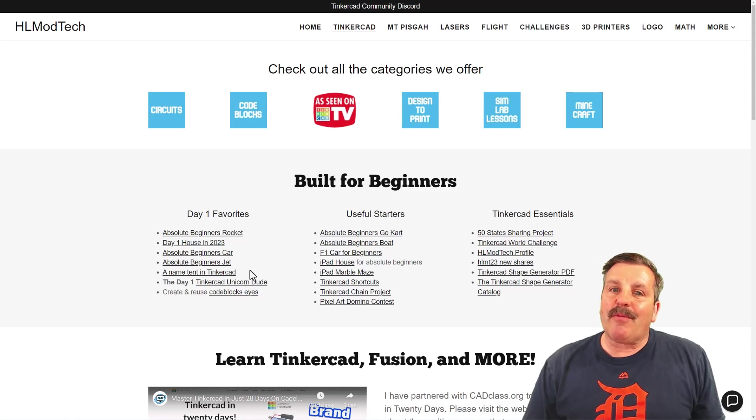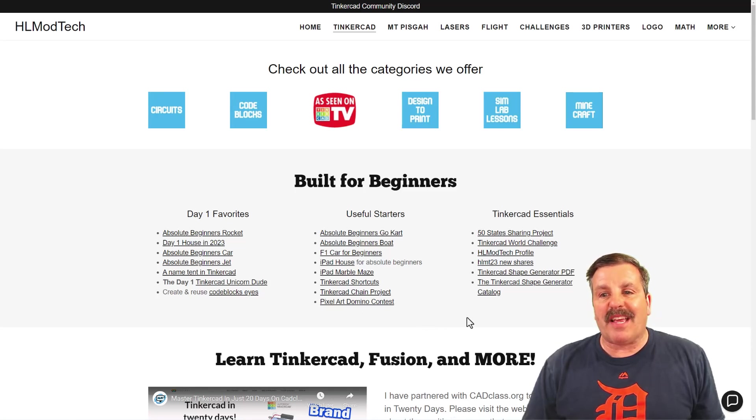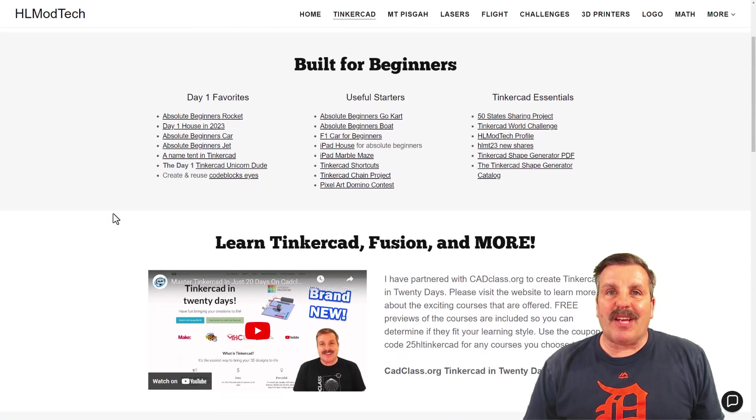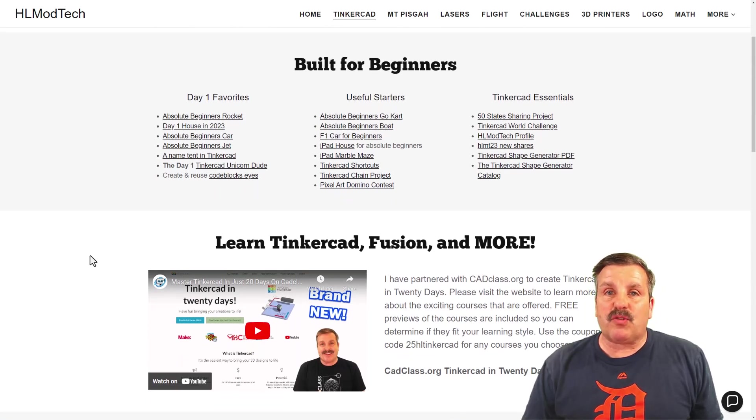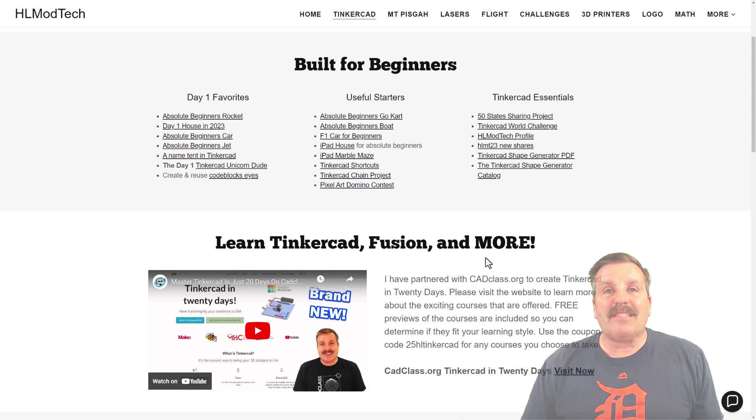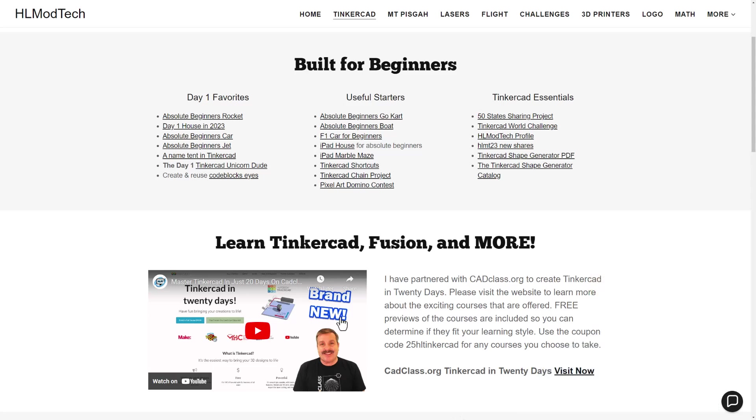Also, the day one favorites, the useful starters, and the Tinkercad essentials. If you scroll down a little bit further, you will find my course, Tinkercad in 20 days, which is hosted on cadclass.org. This video will teach you all about it.